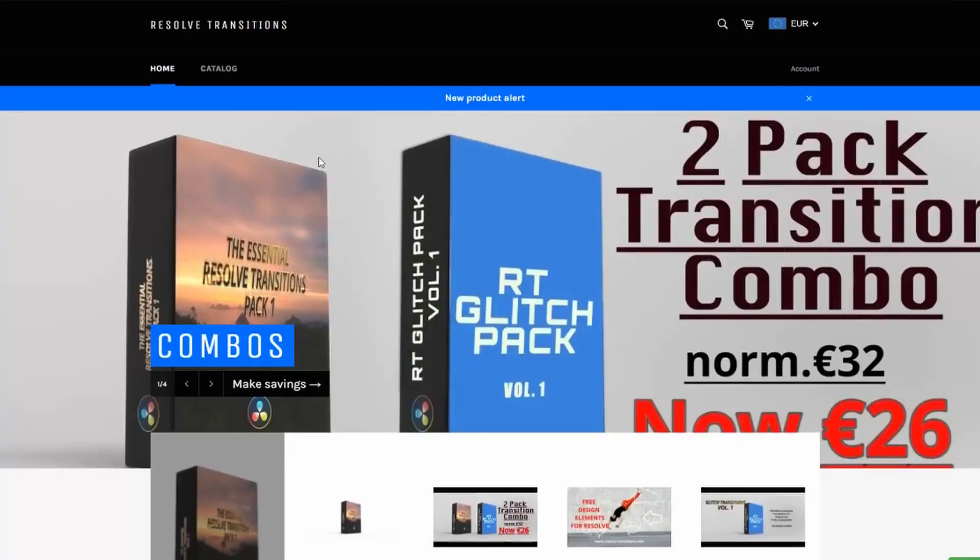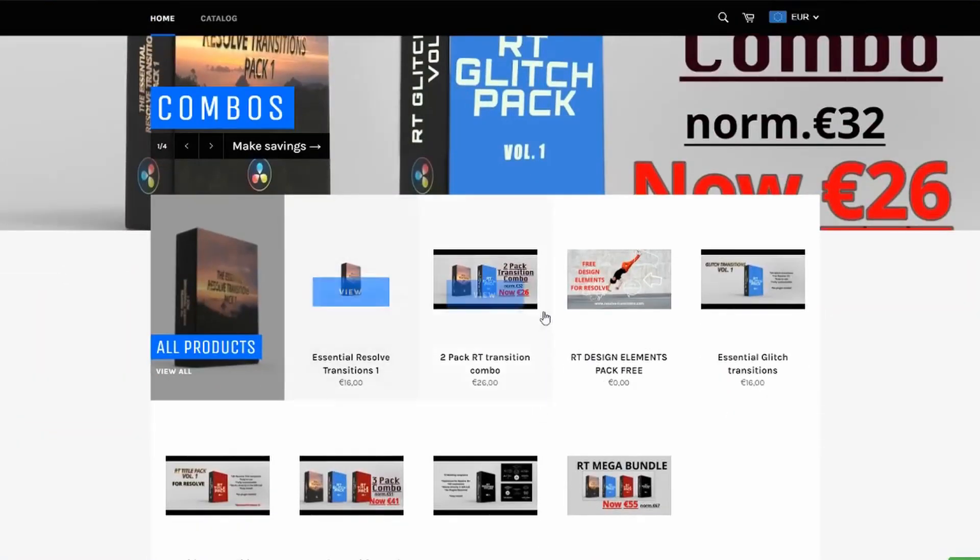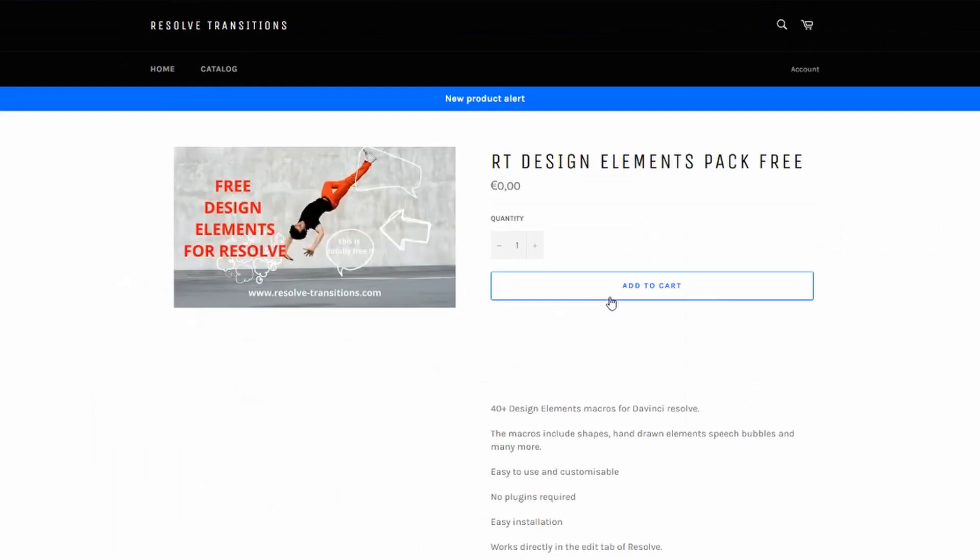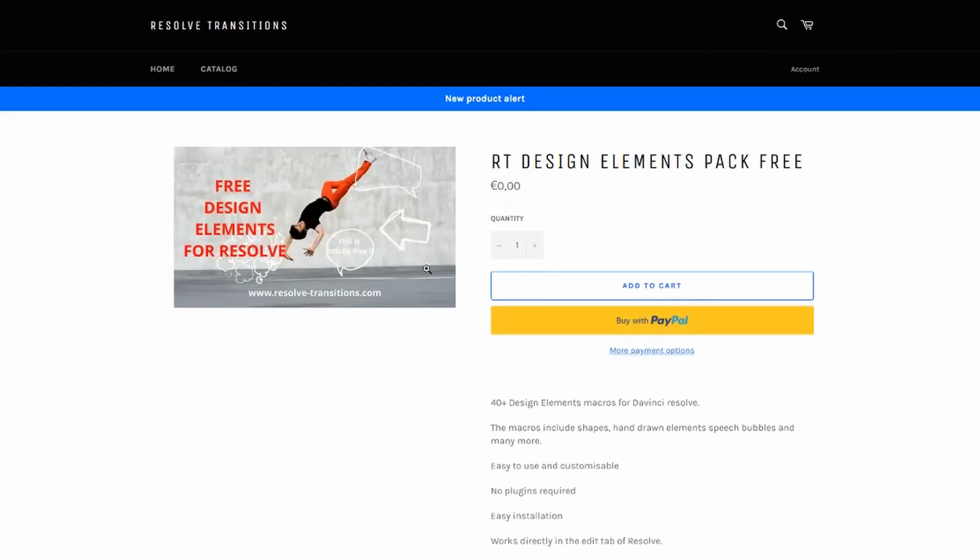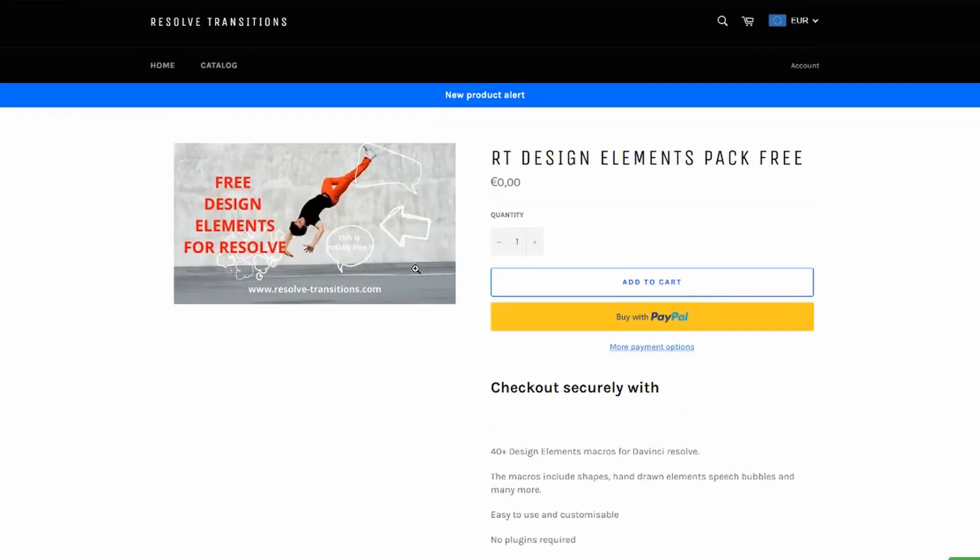So it's January and most likely you did use all of your money buying gifts for your friends and family during the holidays. So what's not to like with a free gift from Resolve Transitions? Resolve Transitions have made a new graphic pack which are absolutely free and you can find it down in the description below at their page.